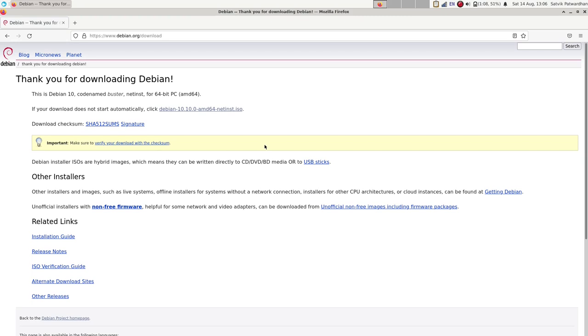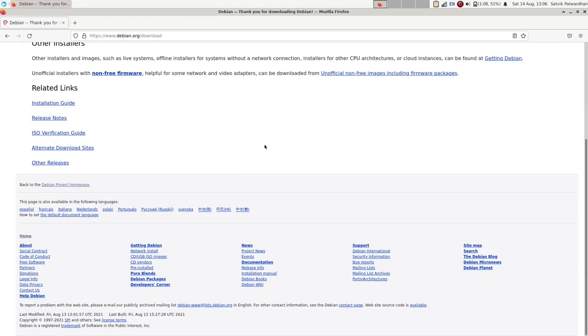Instead what you want is the live ISO. The regular Debian installer is, let's just say, too complex for most users. I have screwed it up